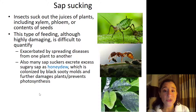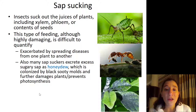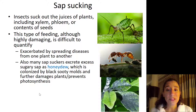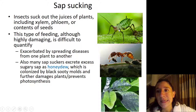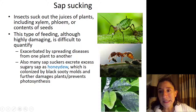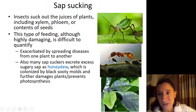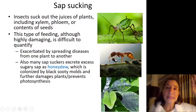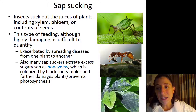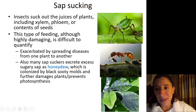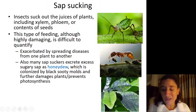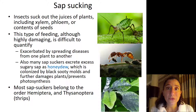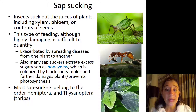Many sap-sucking species excrete excess sugary sap known as honeydew, which can be colonized by black sooty molds, causing further damage and preventing plants from successfully completing photosynthesis. Here we can see an aphid — order Hemiptera, family Aphididae — sticking its mouthparts into the plant and excreting honeydew, particularly when an ant is using its antennae to tickle it, after which the ant drinks the honeydew and tends to the aphids. Here is a case where excess honeydew from scale insects has left sugary deposits on the leaves, and black sooty mold has grown. Most sap-sucking species have piercing-sucking mouthparts and belong to the insect orders Hemiptera and Thysanoptera — the thrips.